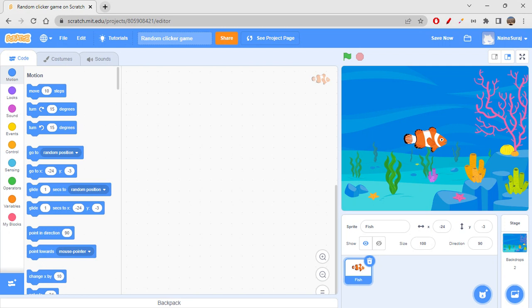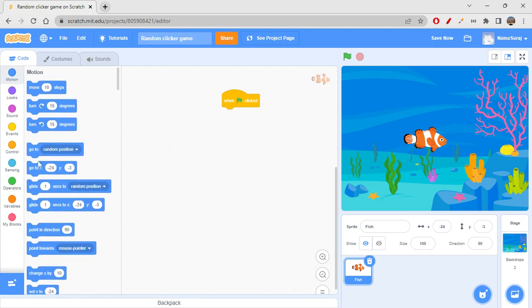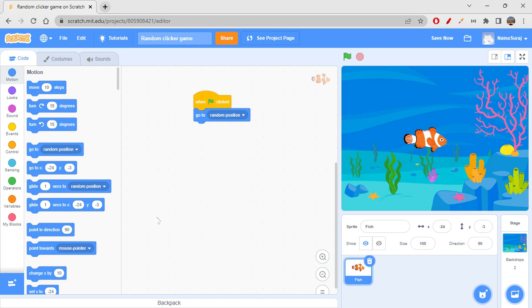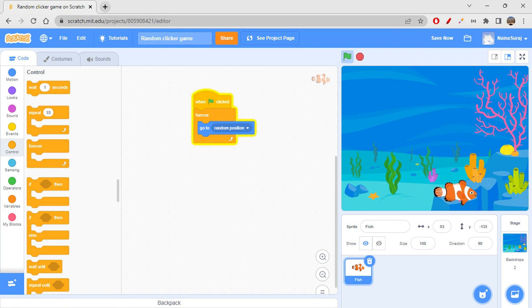First it has to start moving randomly on the screen. So when the green flag is clicked, we would want to move it. Go to Events, get 'when flag clicked', then go to Motion - you have 'go to random position' here. We want it to be done forever, so let's wrap it in a forever loop.